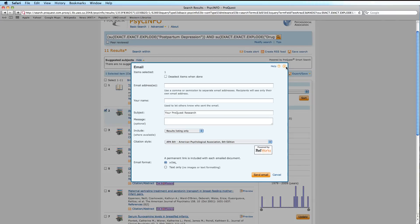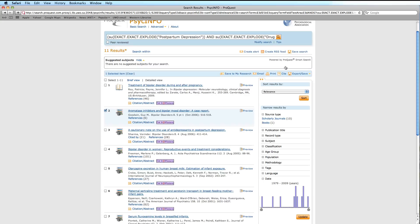You can also save your citations to RefWorks. We will cover this process in more detail in the next tutorial.